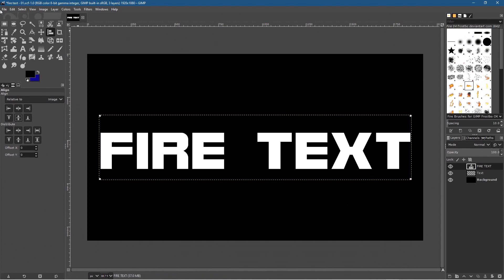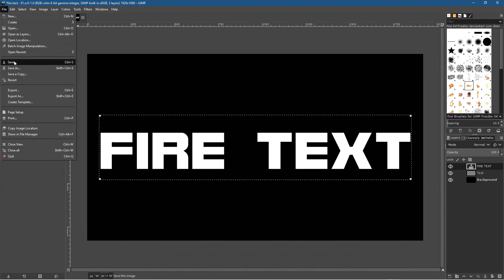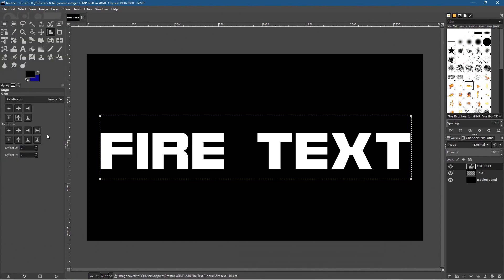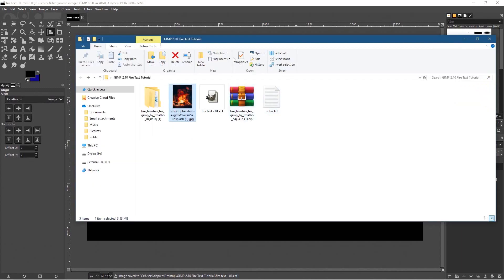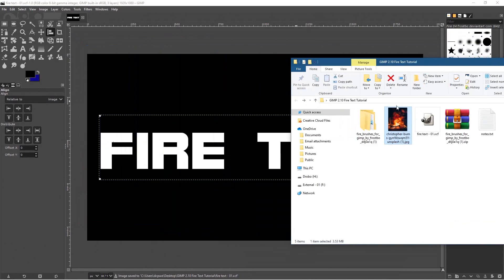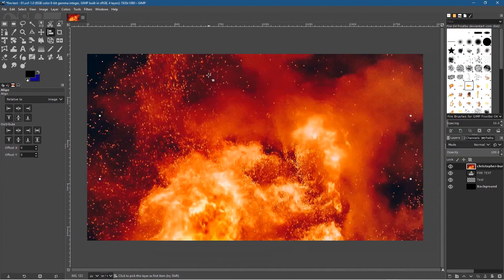The next thing we want to do is go back to our folder and drag the fire picture into GIMP. Now it's going to be on its own layer. Let's double-click and call this layer 'fire'.